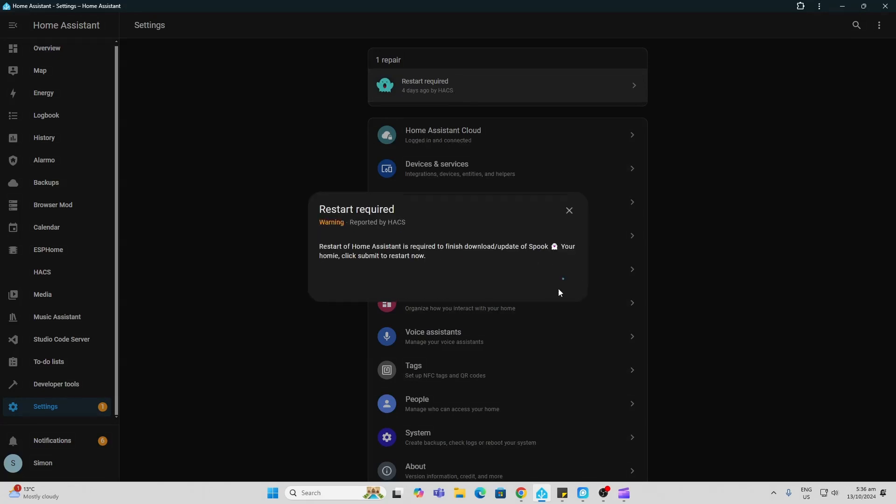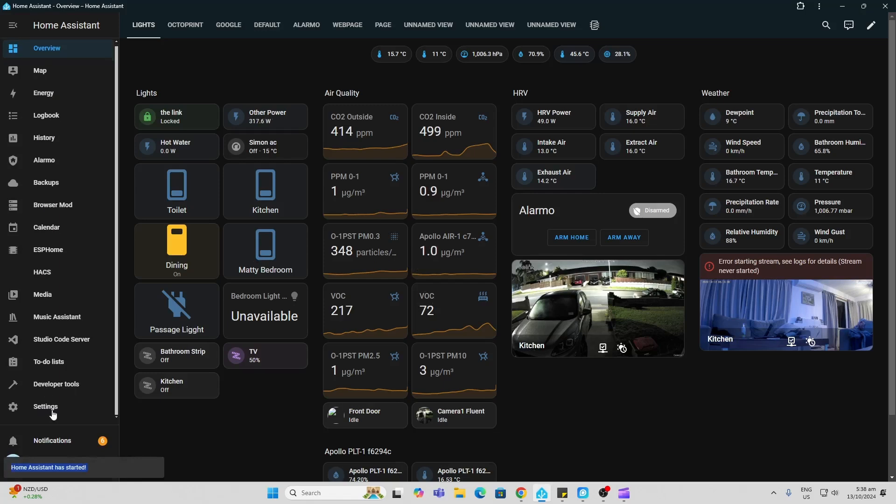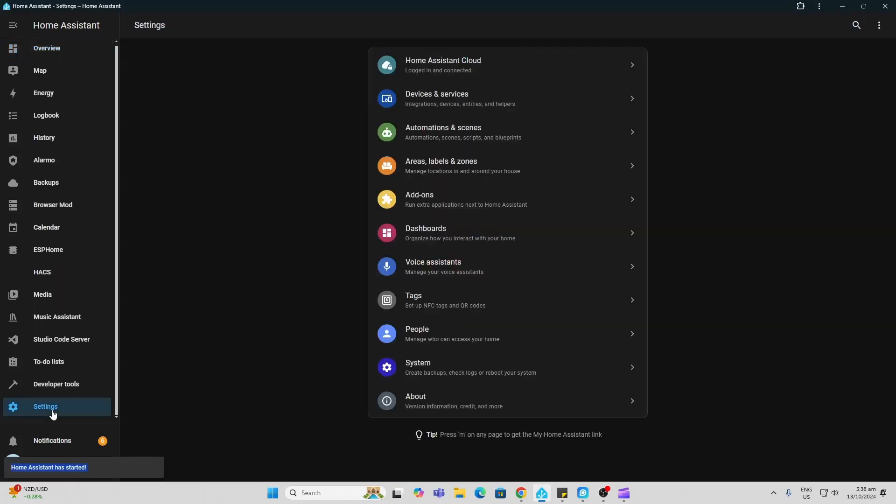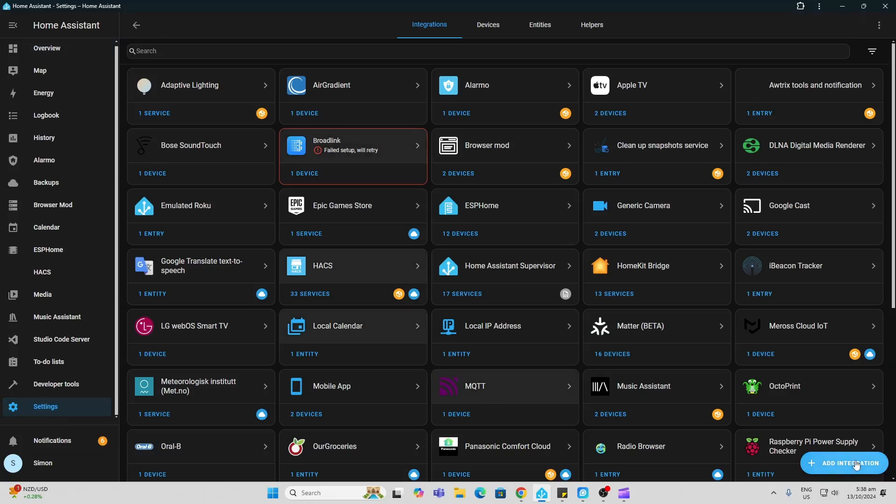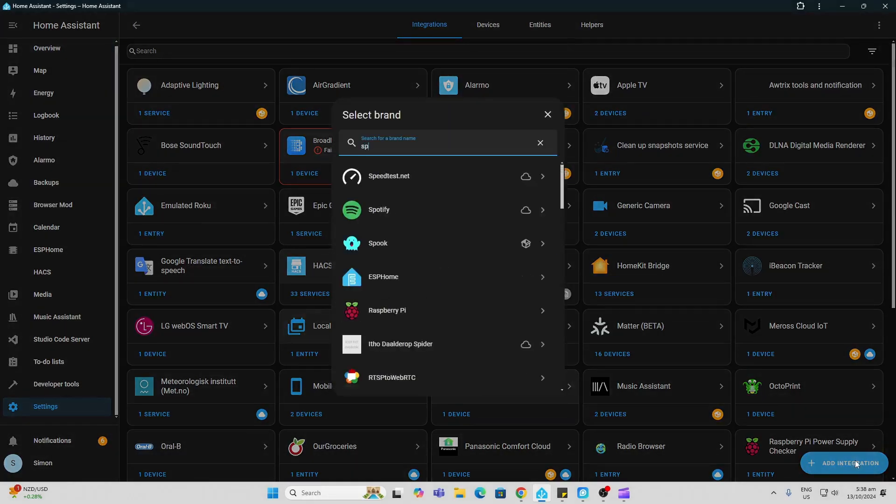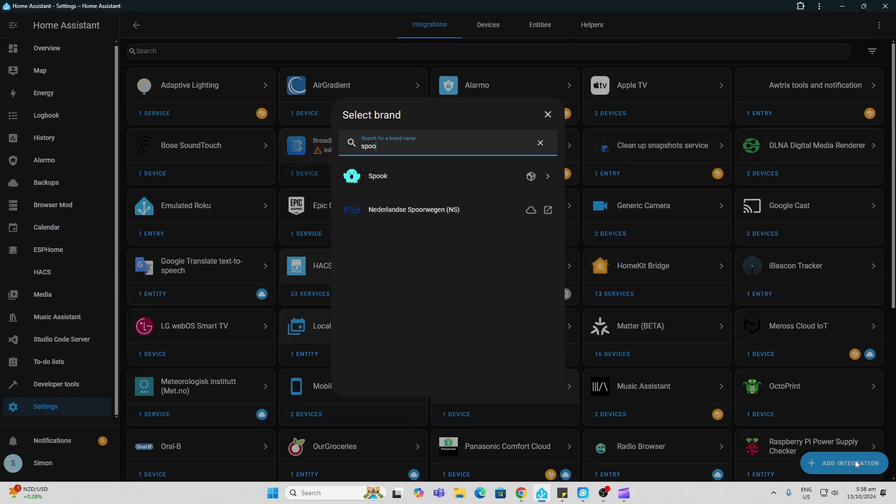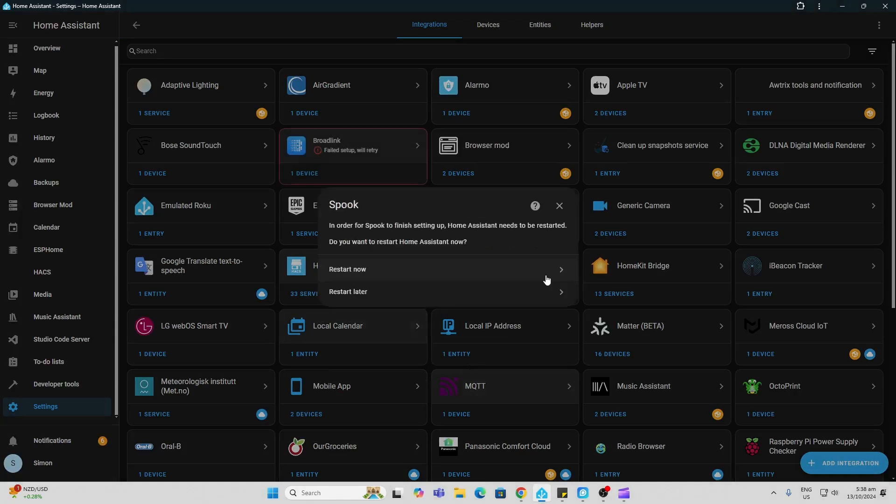Now that Home Assistant has restarted, we just go to Settings, Devices and Services, Add Integration, and now we search for Spook again. There it is, click on it and submit.